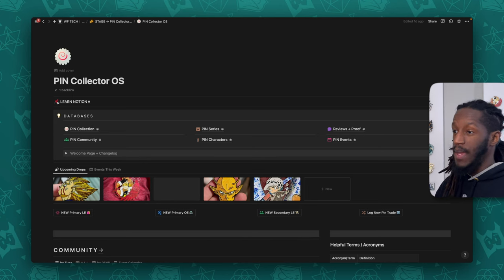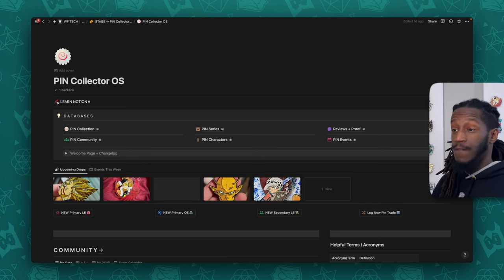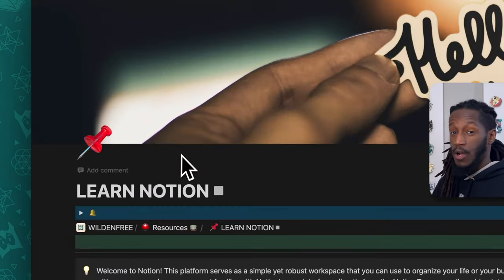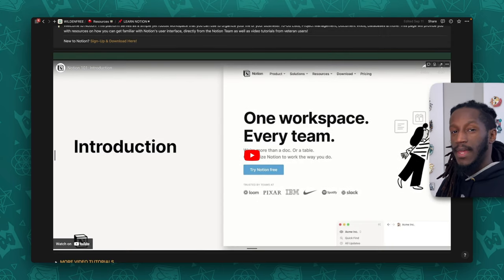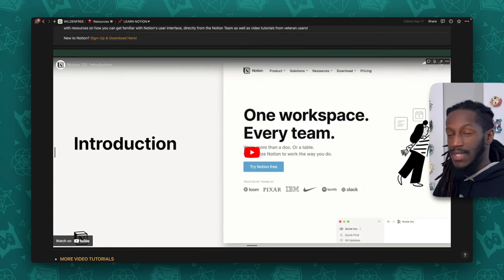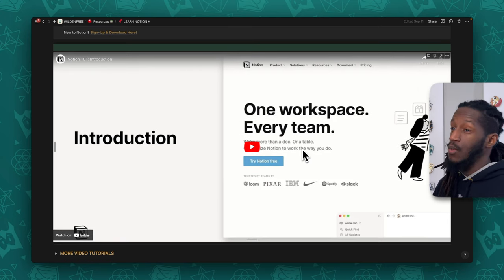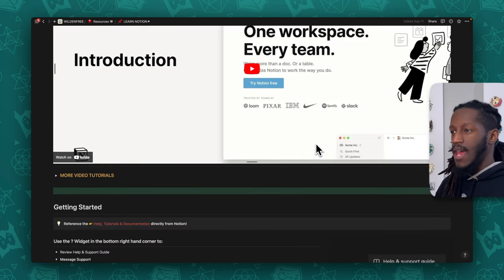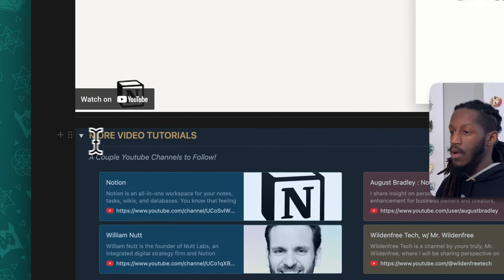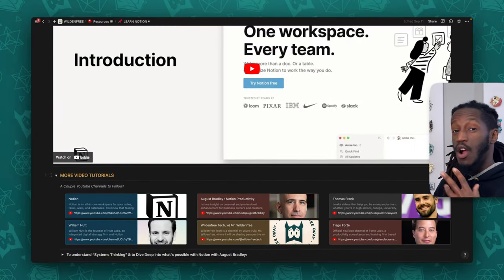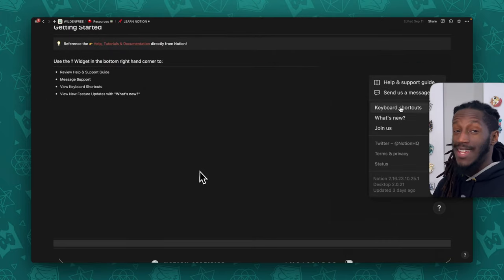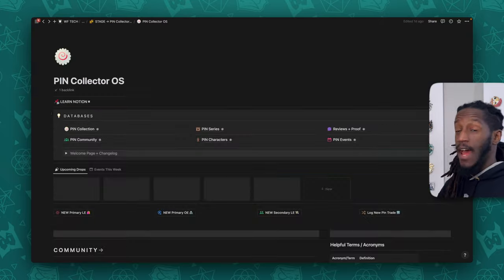We are on the dashboard of the Pin Collector OS. If this is your first time experiencing Notion, at the top we have a button to a page called 'Learn Notion,' where I've provided some quick and easy information for those just getting started. There's an embedded playlist with the Notion 101 introduction, and a toggle with a couple of my favorite YouTubers doing Notion content — including Marie Poulin, Red Gregory, Josh Red, and a few others.